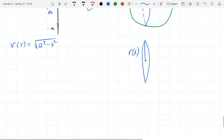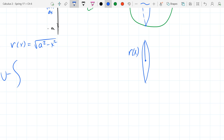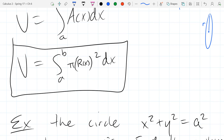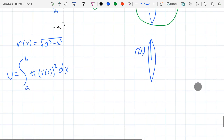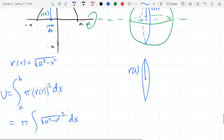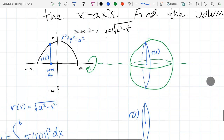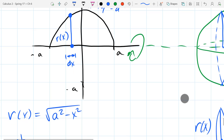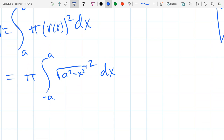Now we just plug r(x) into the volume formula. We also need the endpoints. The volume formula is π∫[a to b] r(x)² dx. With r(x) = √(a² - x²), we get π∫ (√(a² - x²))² dx. The minimum x value is negative a, the maximum is positive a — and it's all the same a corresponding to the same number.